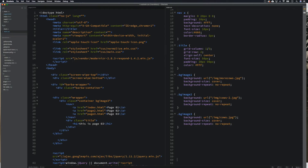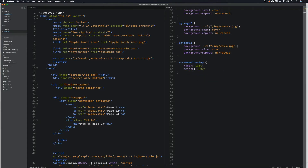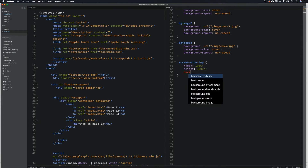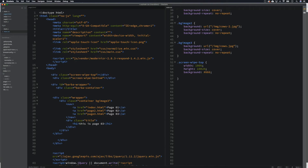Now let's go to our CSS and style these. We're going to go screen-wipe-top — you guys can call them whatever you like — with a width of 100% and height of 100vh. Then we need to give them a background color, so I'll go with a dark gray for now, 666. Then we're going to give it a position of fixed.